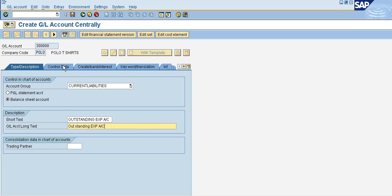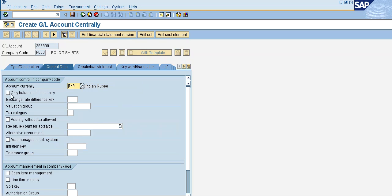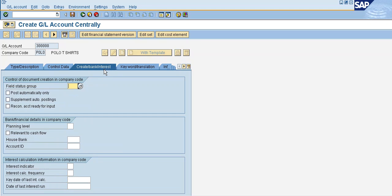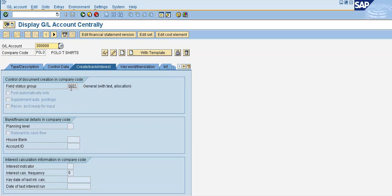Outstanding Expenses Account. Under the control data tab, select 'Only balance in local currency'. Enable open item management and line item management. Sort key 001, create bank interest G001. Save.